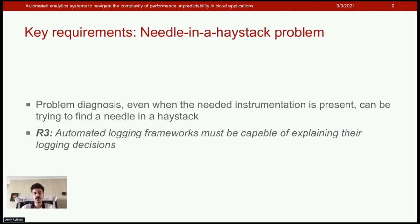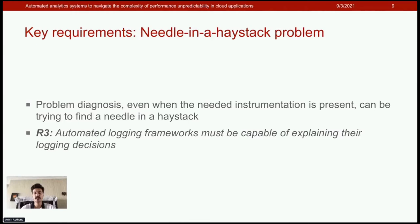Our last requirement addresses the following challenge. Existing logging infrastructures capture huge amounts of data — for example, Facebook's Canopy infrastructure captures gigabytes per second of trace data, and each individual trace contains thousands of trace points. Problem diagnosis, even with the needed instrumentation present, becomes like finding a needle in a haystack.